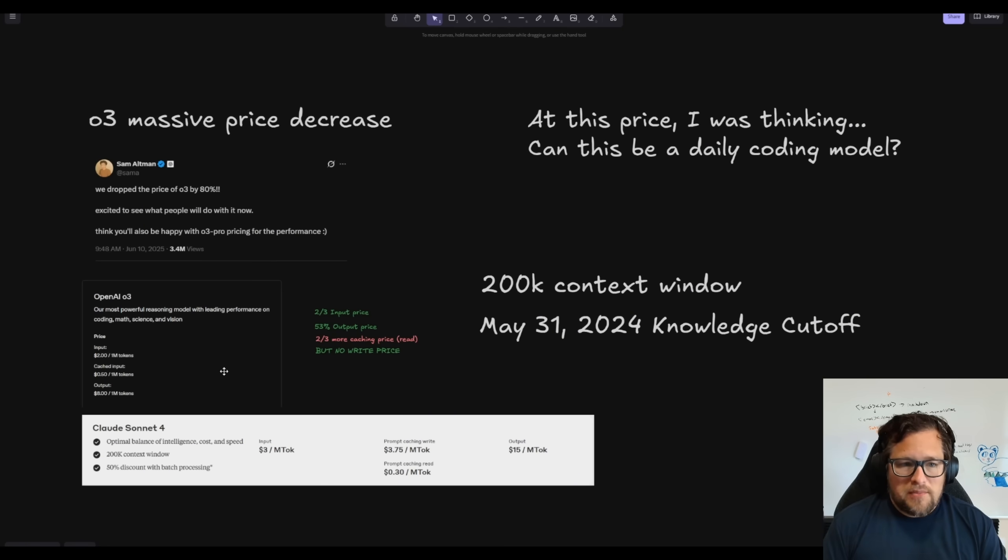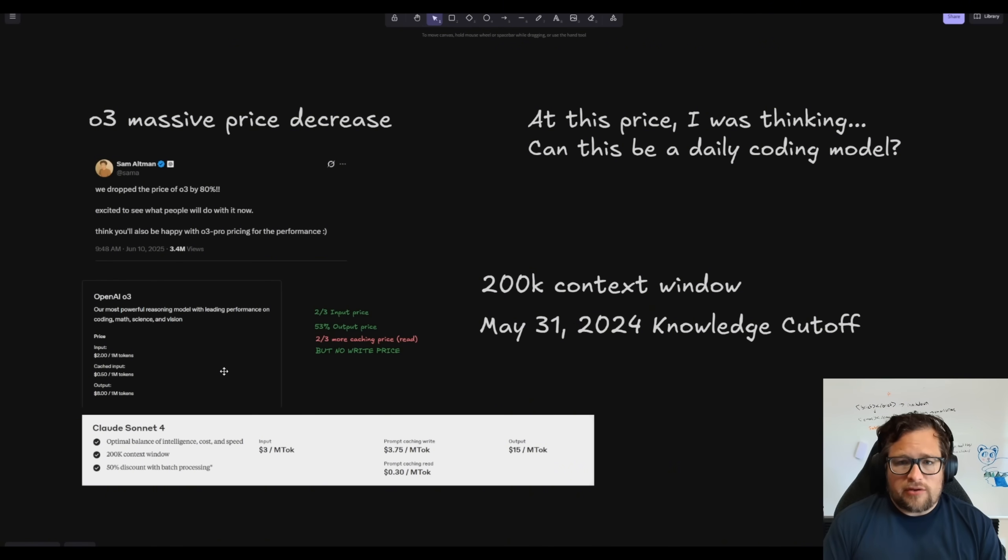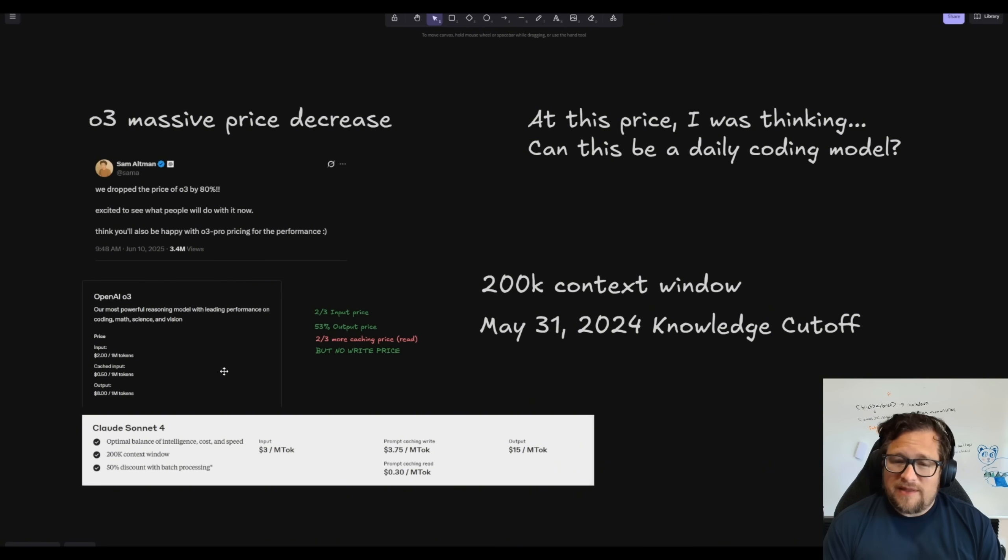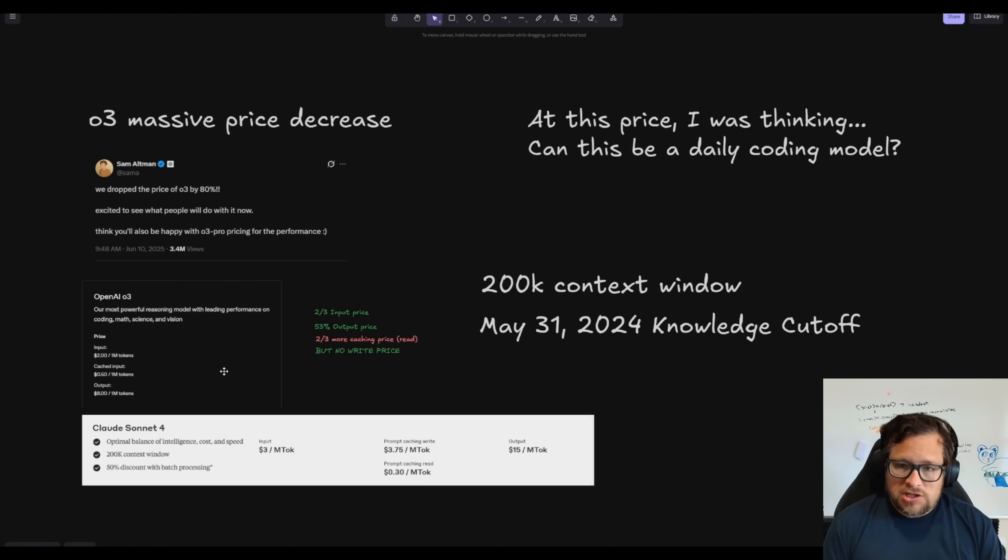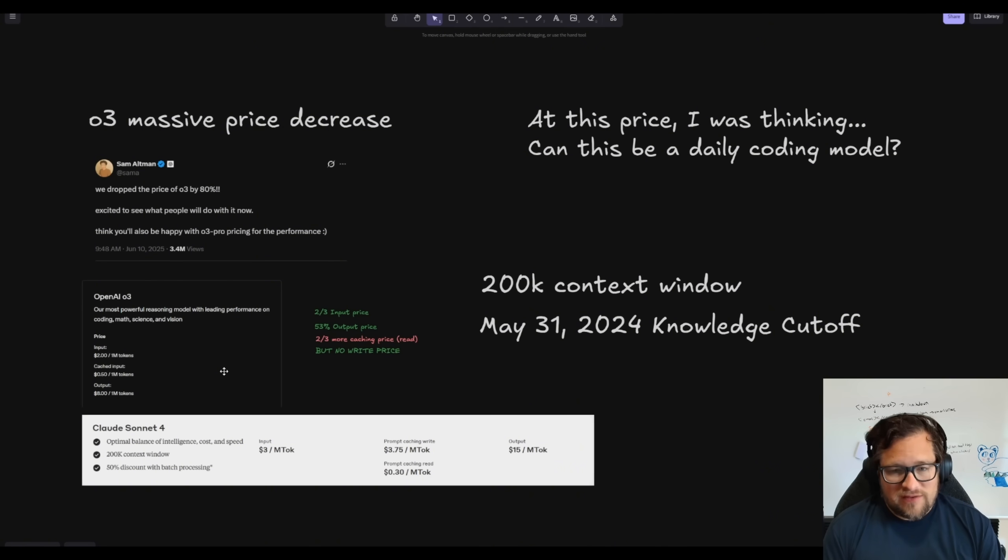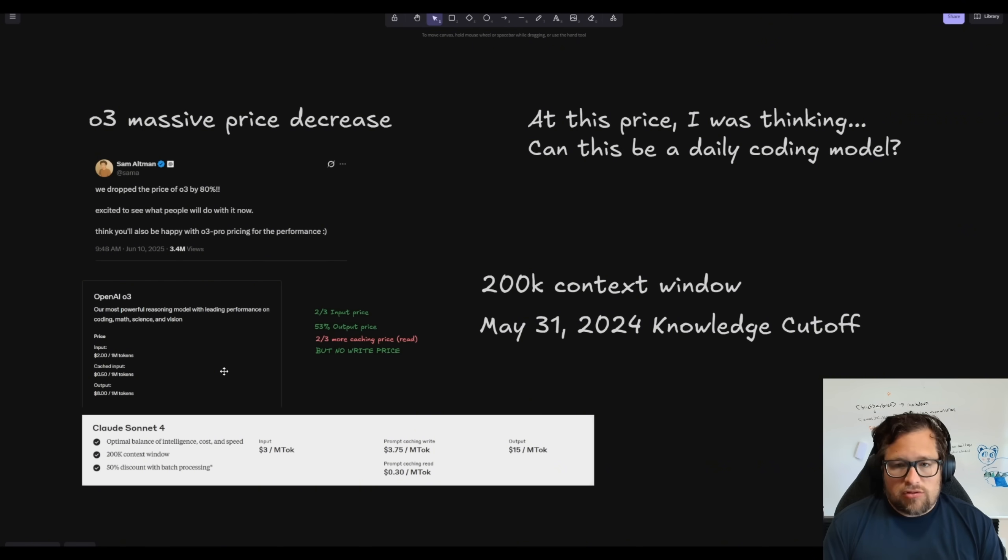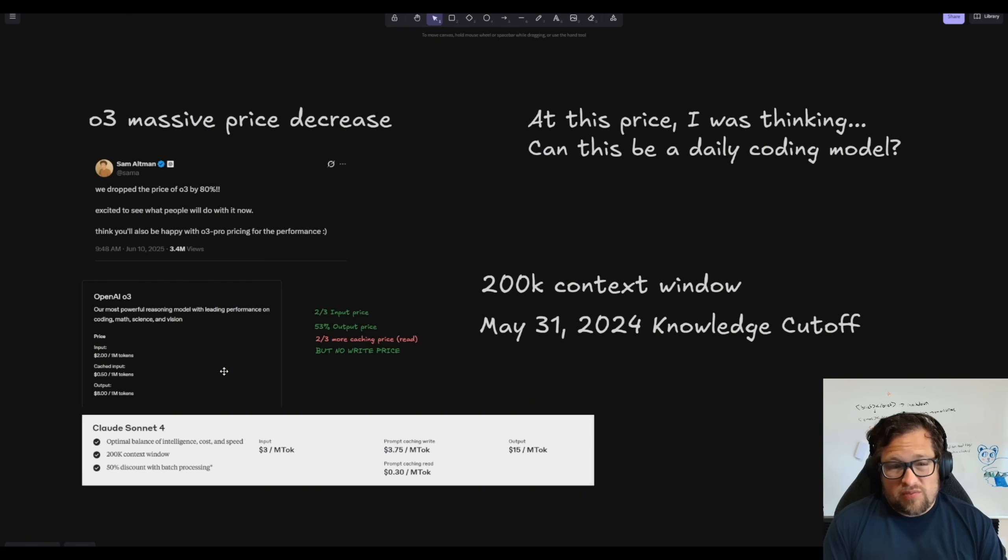o3 just had a massive price decrease, so I've been spending time trying to dig into this model to see if it's something I could actually consider or recommend as a daily driver coding model. Traditionally for me, reasoning models are not my favorite daily drivers—they're slower, they typically don't follow tool calls as well, and they just don't work as good with agentic tools.